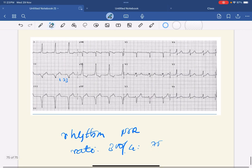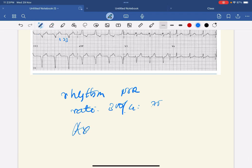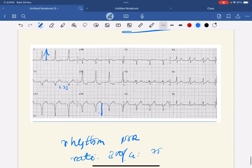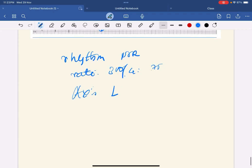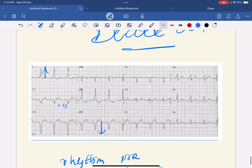After rate, you have to calculate the axis. For that you have to see lead 1 and aVF. In lead 1, QRS is predominantly up, and in lead aVF it is predominantly down. Both are leaving each other — L for L — so there is left axis deviation.